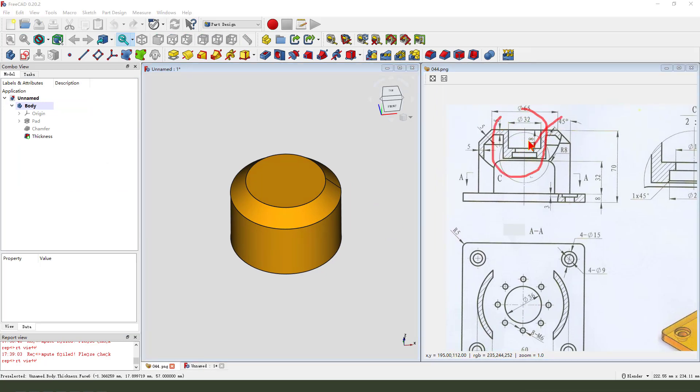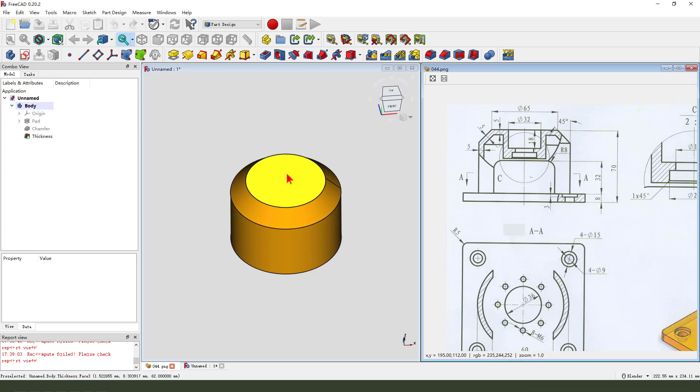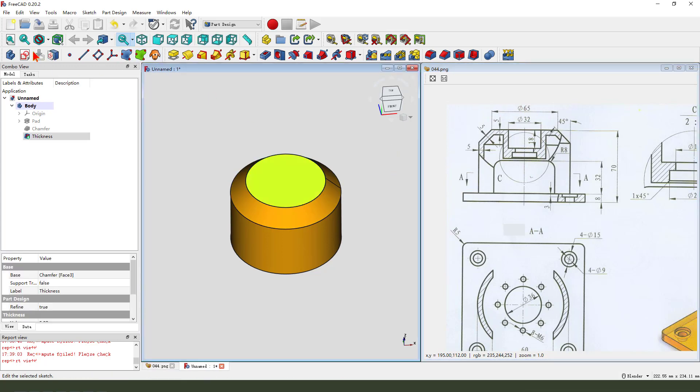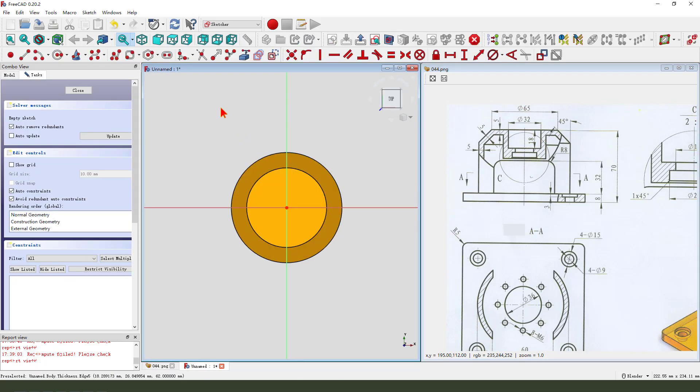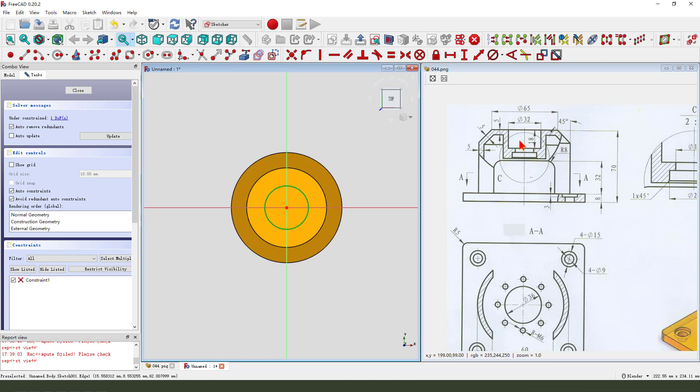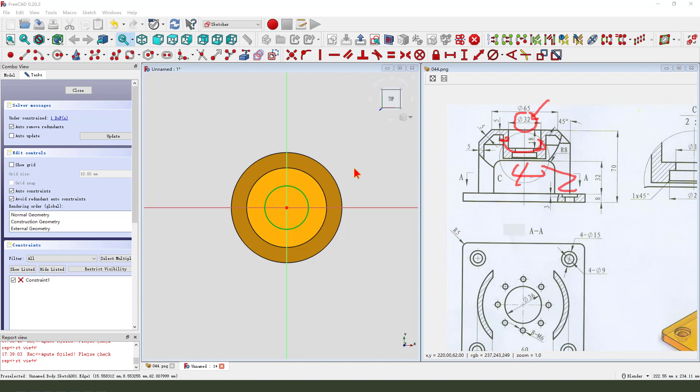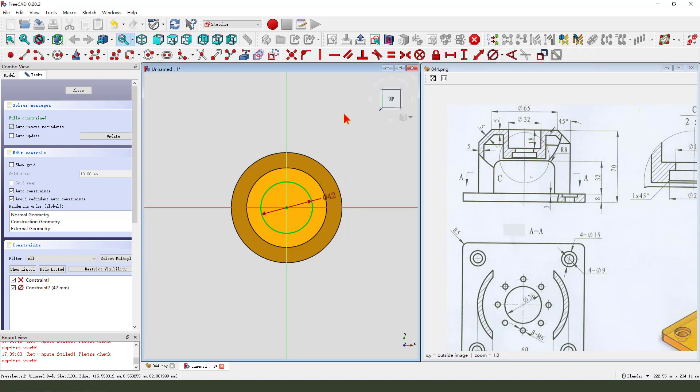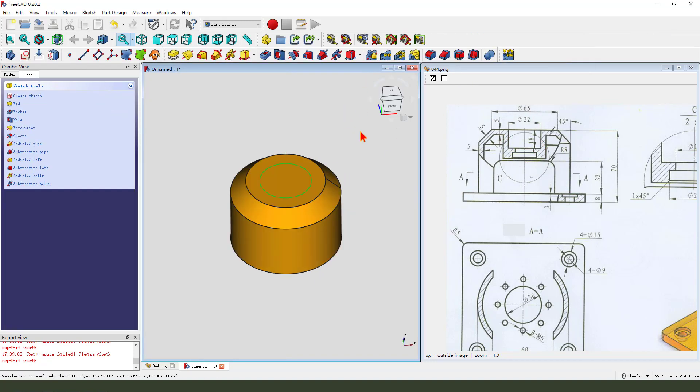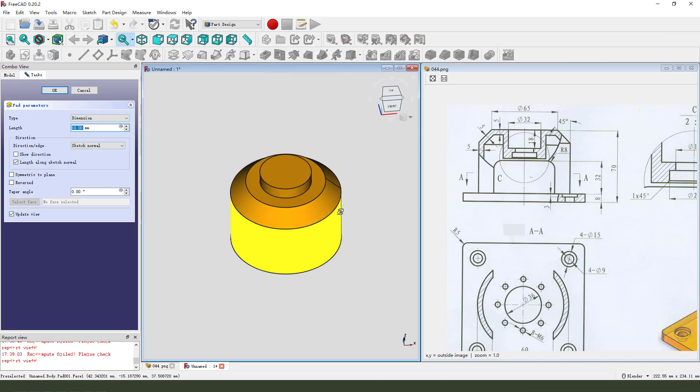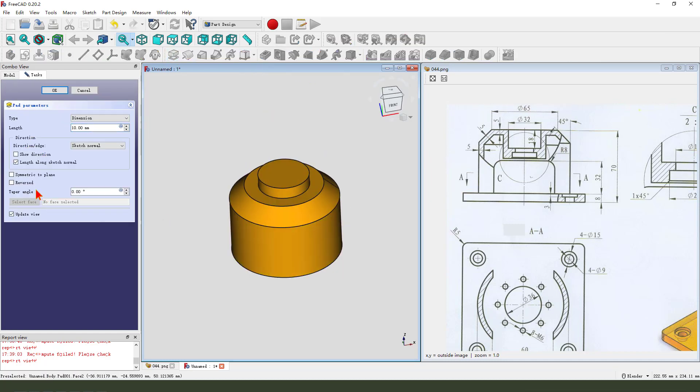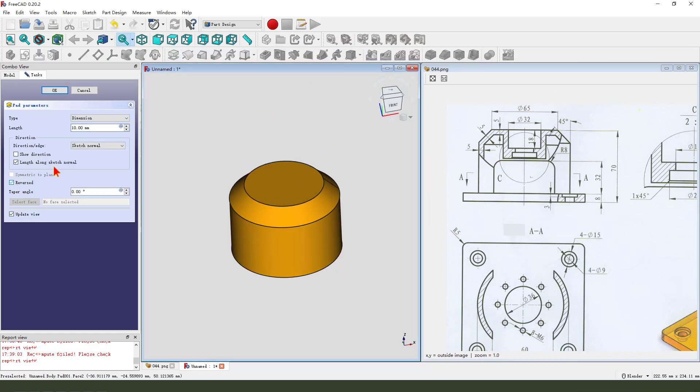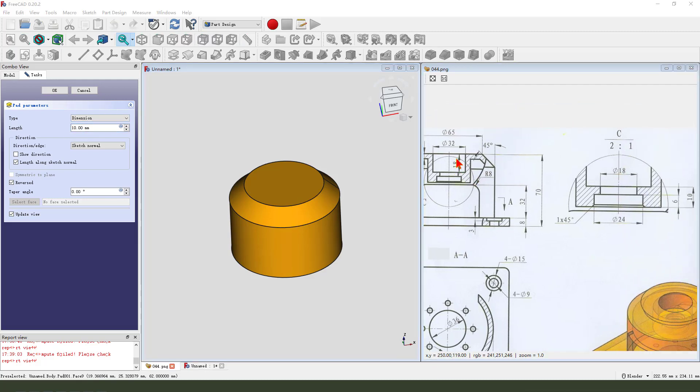Next we create these fillets. Select this face and create new sketch, create a circle. Dimension is 13.2 minus 2 minus 2, 5, 10, 14.2. Leave the sketch. Then we pad reversed and length 18.